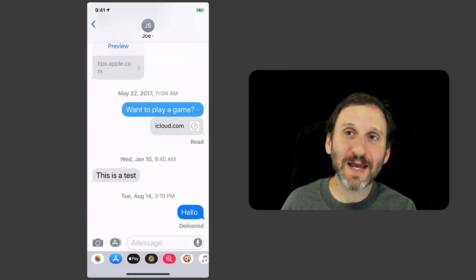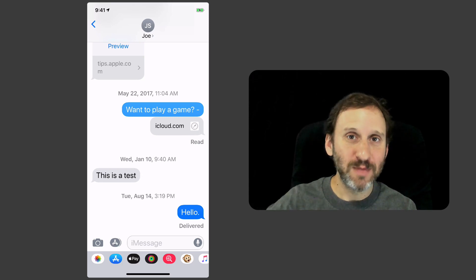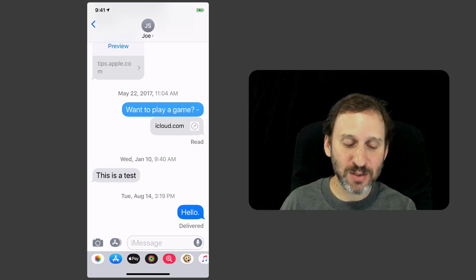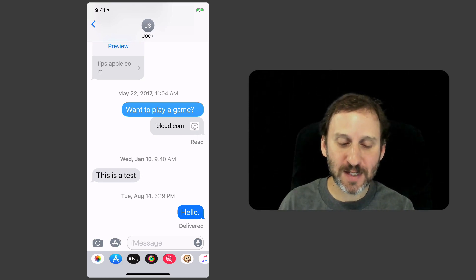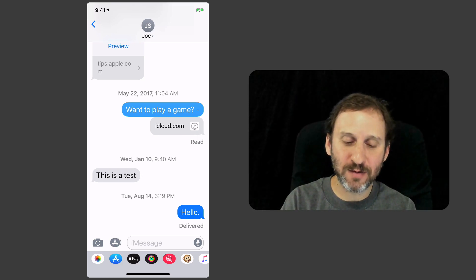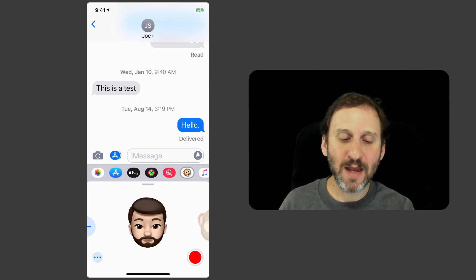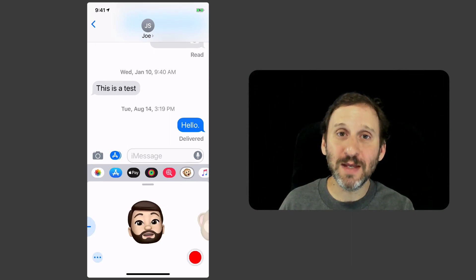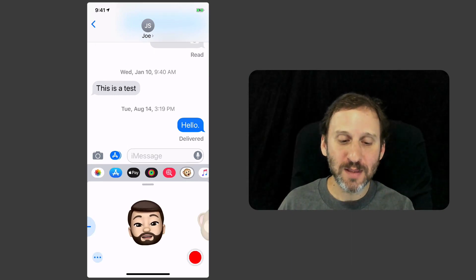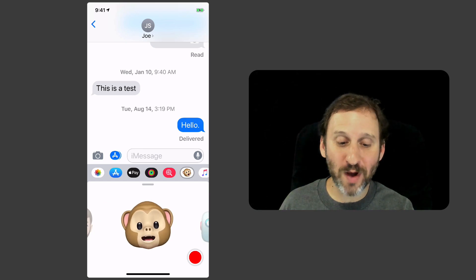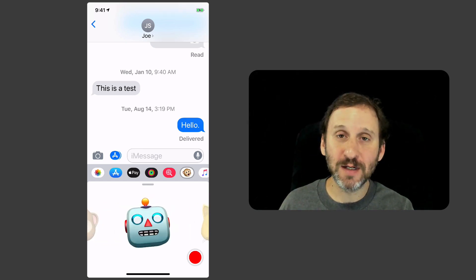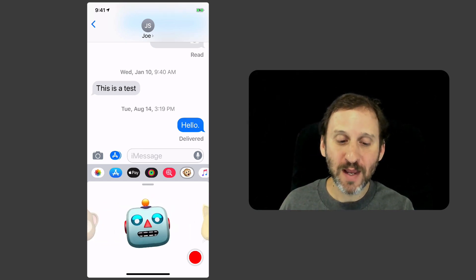When I want to send one of these Animoji or Memoji messages, all I need to do is tap the button at the bottom that looks like a little monkey face. It will bring me into the section where I can do this. I can flip through and choose one of the many Animoji characters here.